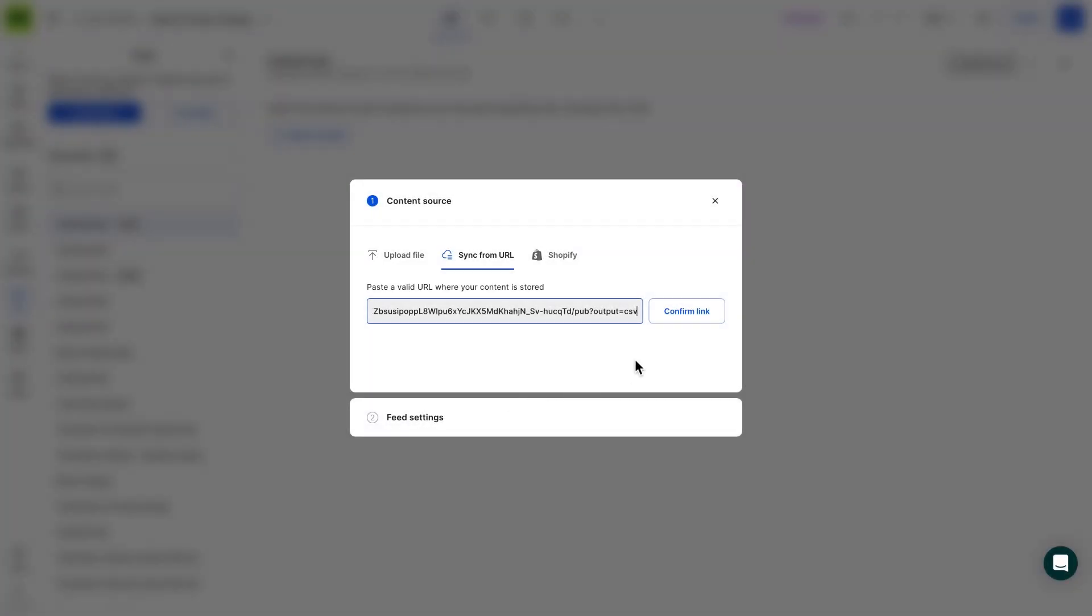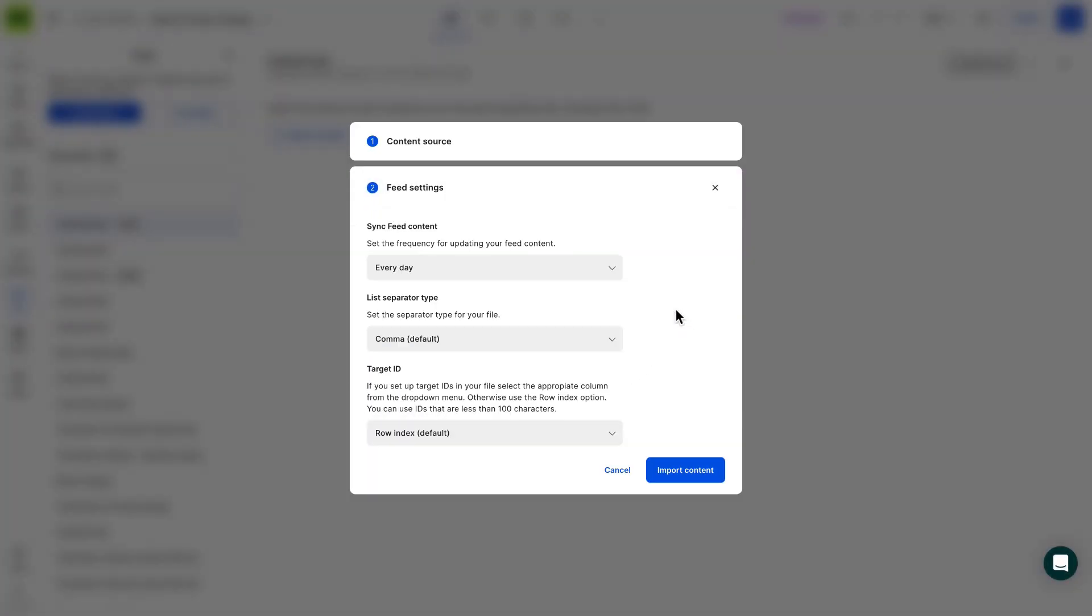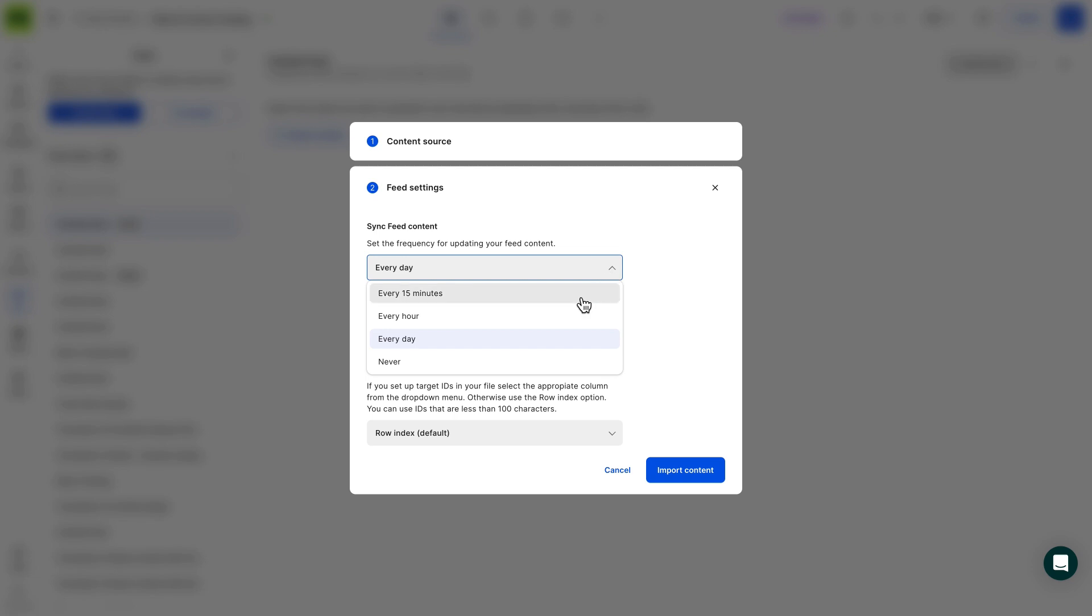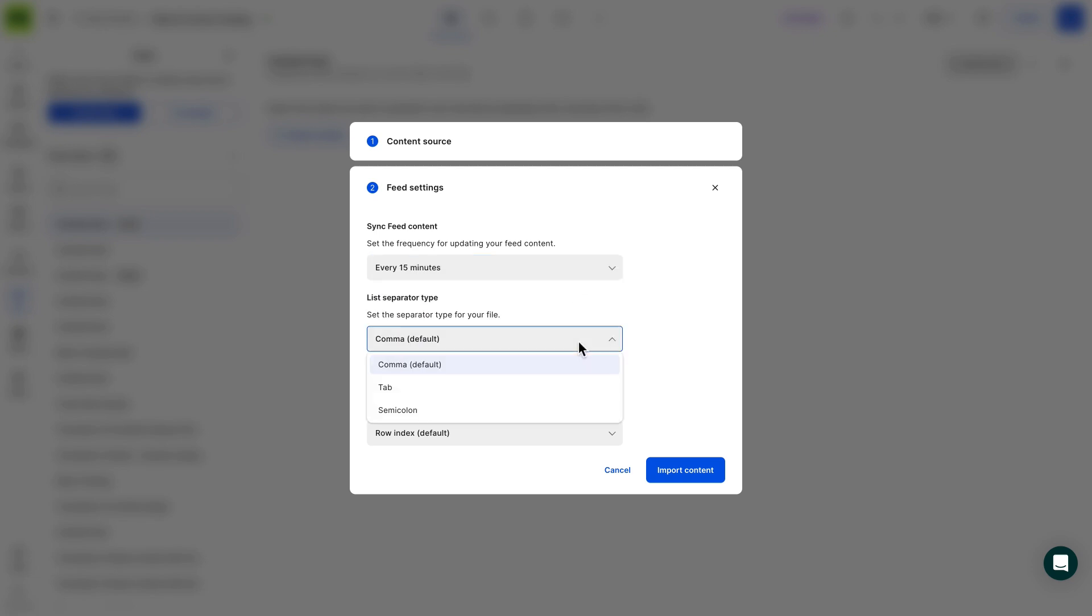With the Google Sheets URL added, you can further adjust the feed settings. Sync frequency: Choose how often you wish for us to sync your CSV. List separator type: Set the separator type for your file, leave it as a comma since you've published your catalog as a CSV.